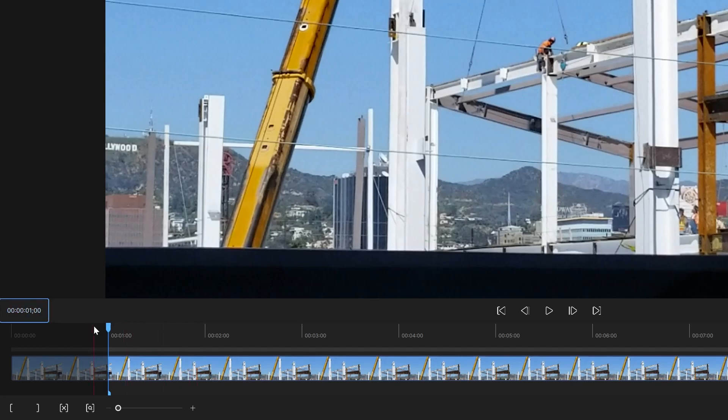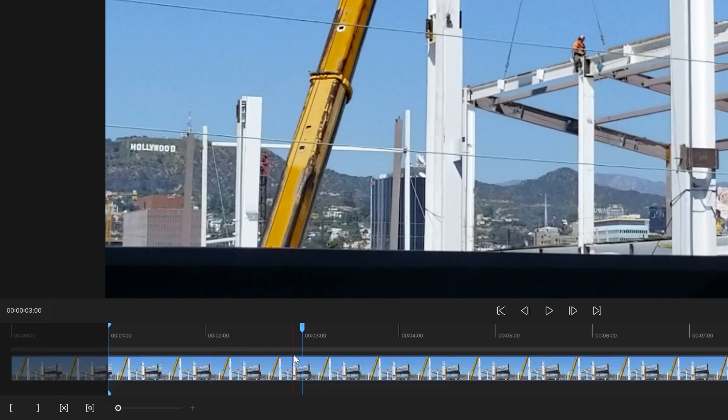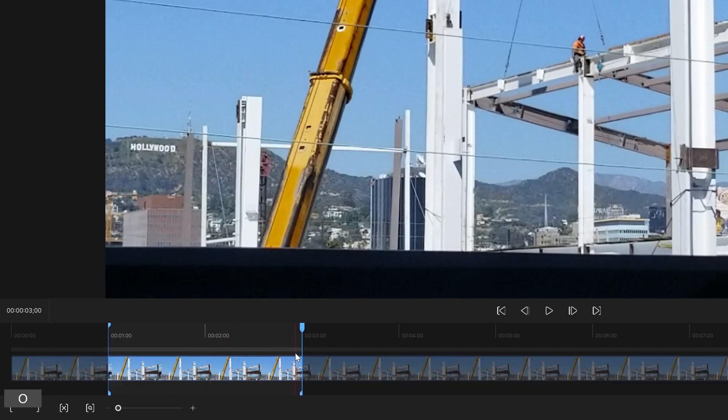And it'd be the same exact thing. Two three, hit Enter. That'll take you to the spot where your player head is at, and you can either hit this button or simply hit the button O, and that'll be your out. So now you have your in and out points.